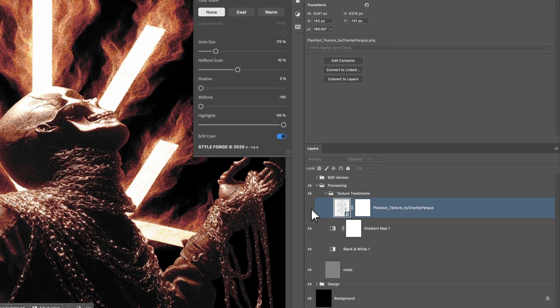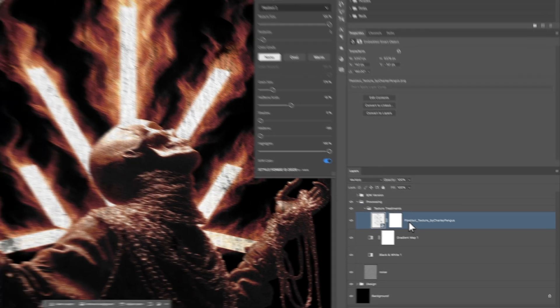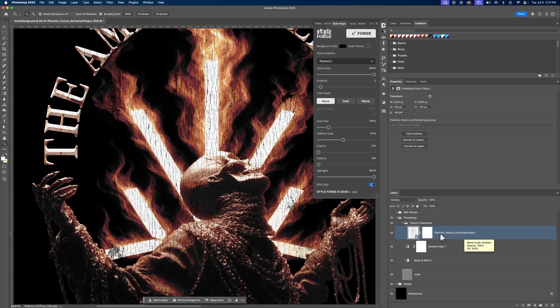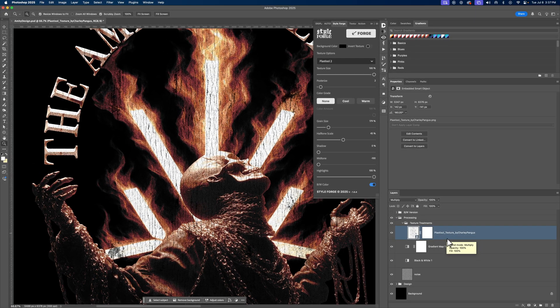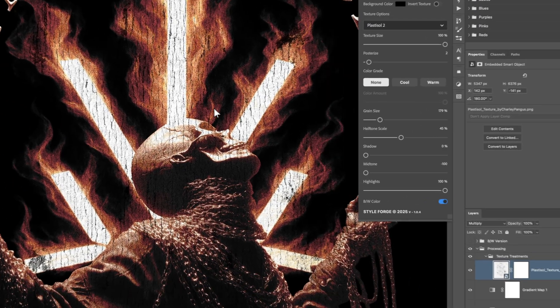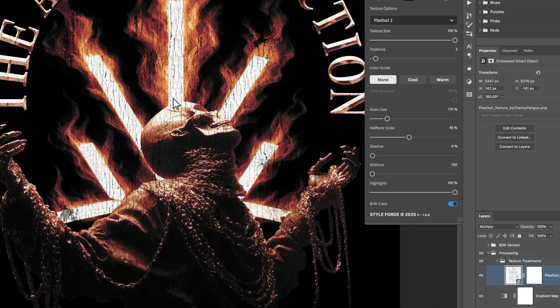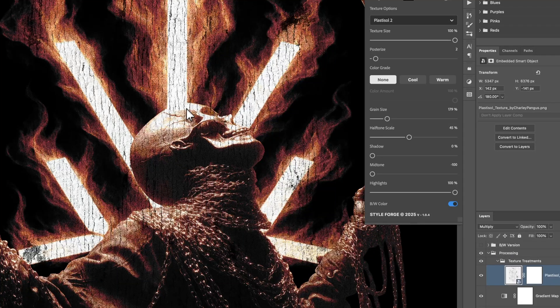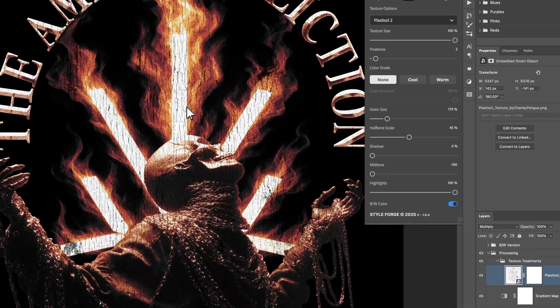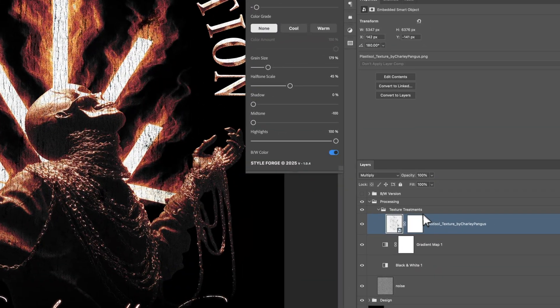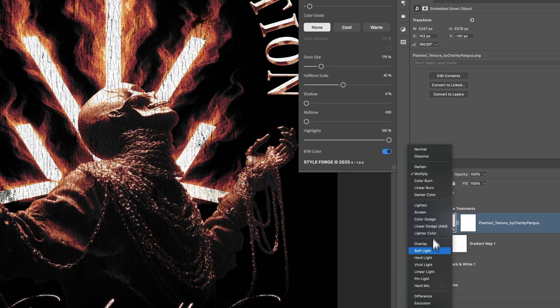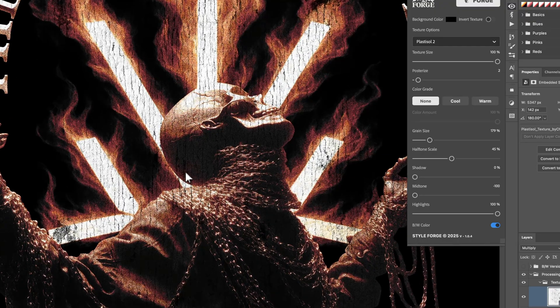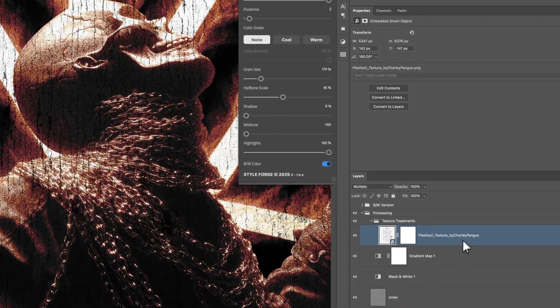And then to top everything off, I just add my texture, which is the one that I have on my website for free. You guys can go to charliepangist.com and download this on the texture gallery completely free. It's the Plastisol texture that I literally handcrafted, handmade, using my own blanks. And it really is a great texture. It's easy to use. You just slap it on and throw a multiply or maybe like an overlay blend mode. And it's really, really powerful.